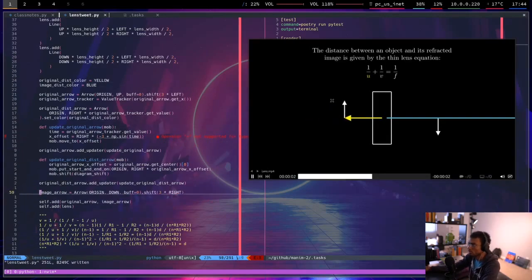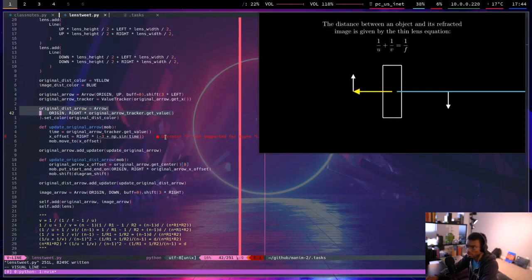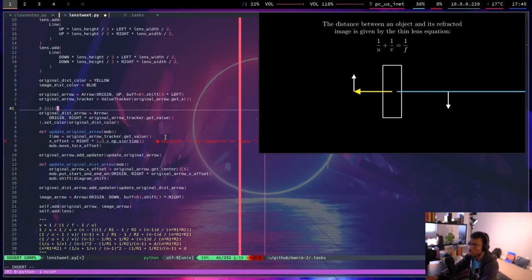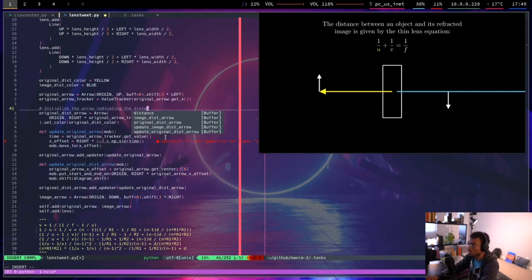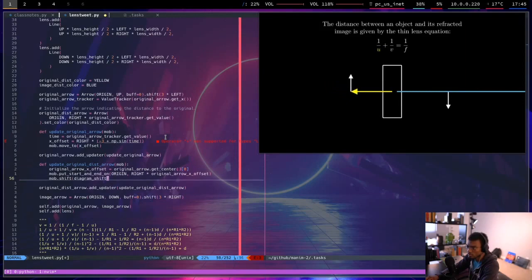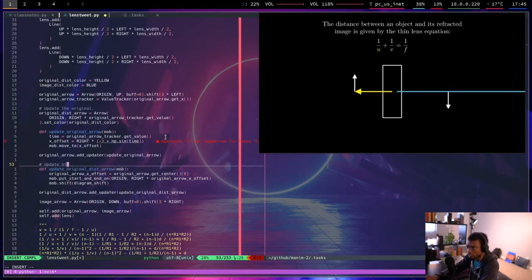I was thinking maybe I could just do a mod diagram shift at the end, and this can just be origin — that's pretty clean. This is actually simple enough that I can just put it in here. Love having simpler code. So that's updated. I have the original arrow tracker, original dist arrow. I wonder if I can bring the original arrow down so that I'll have it down here — I can add these down here at the bottom of this.